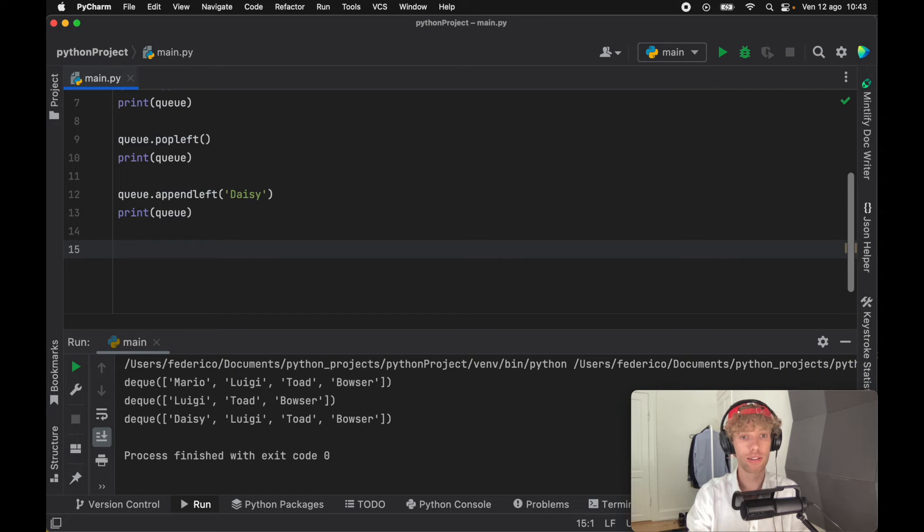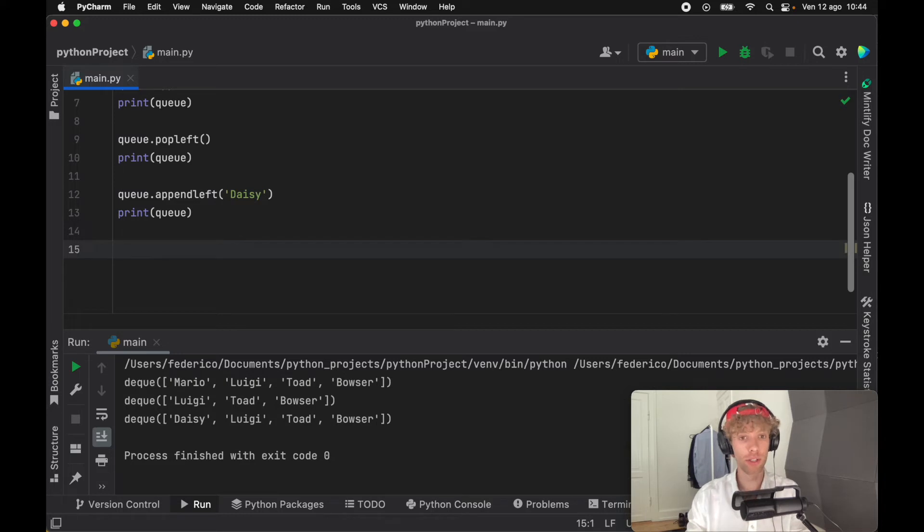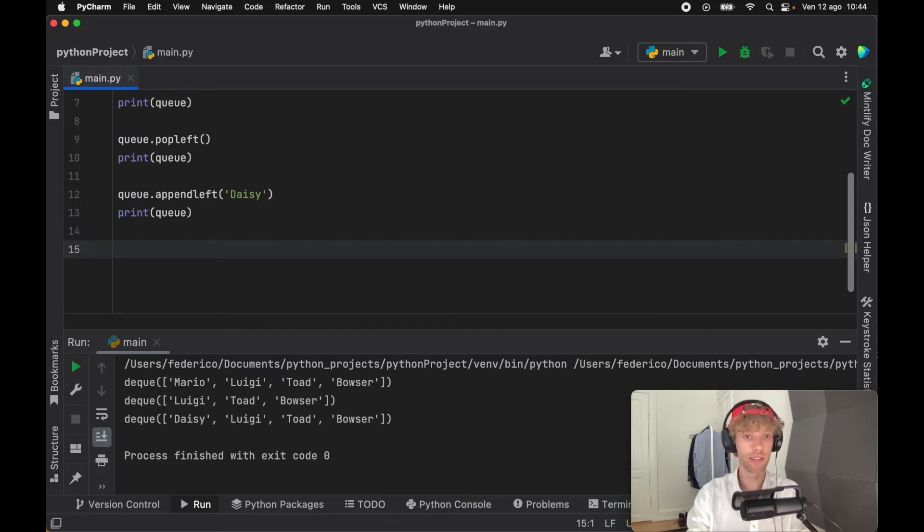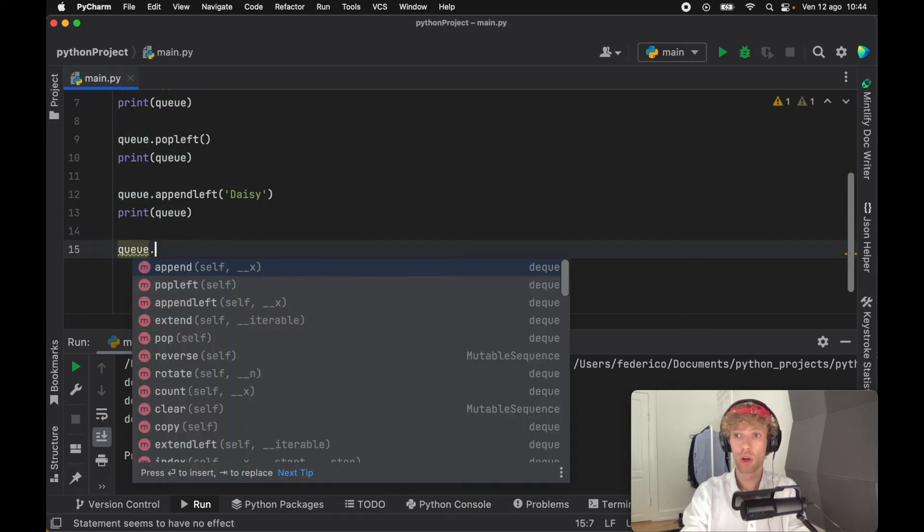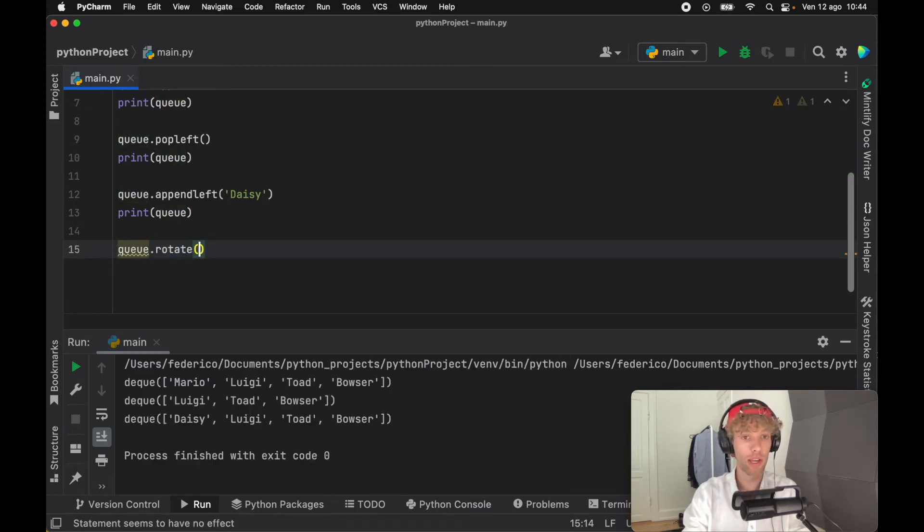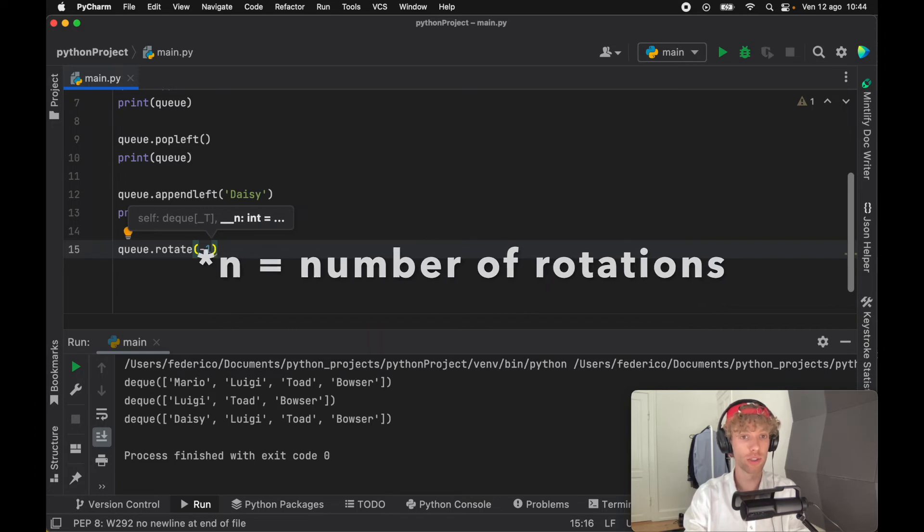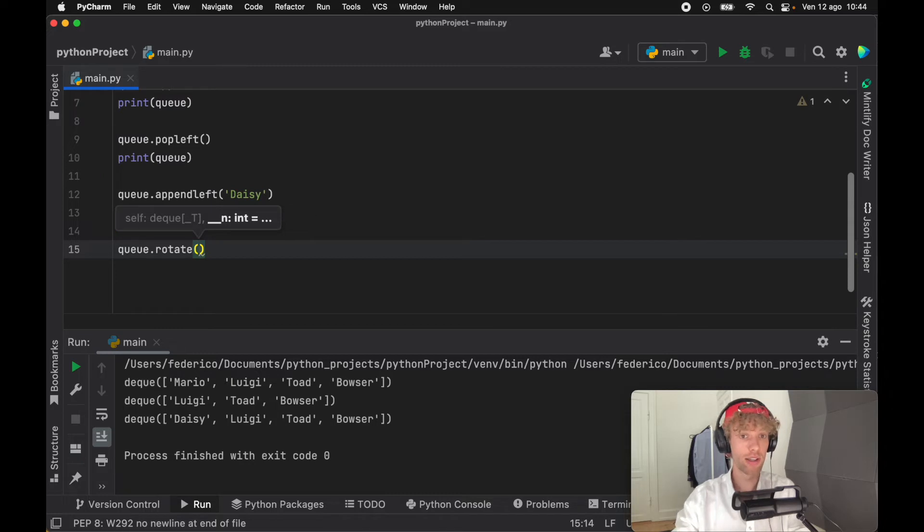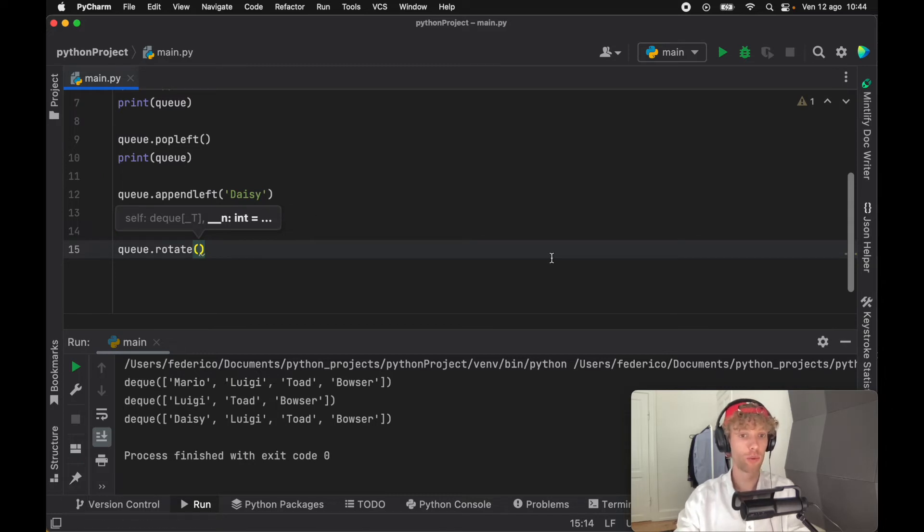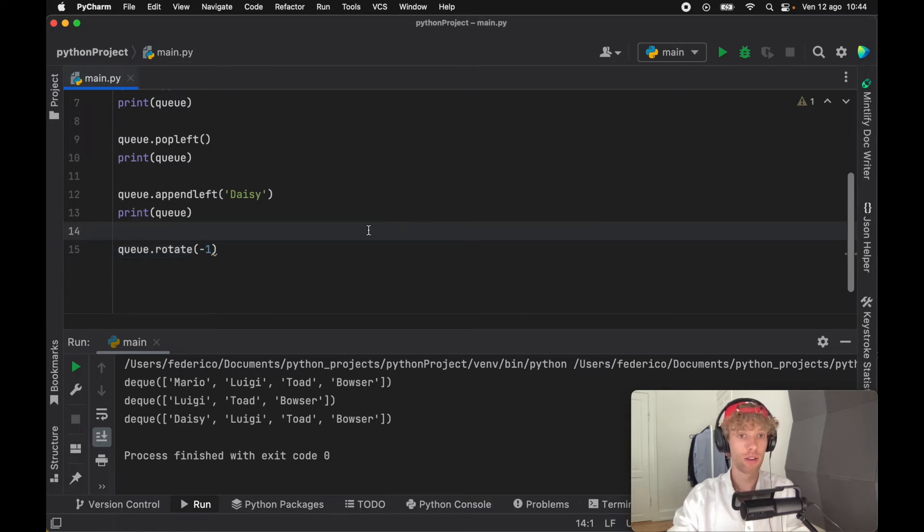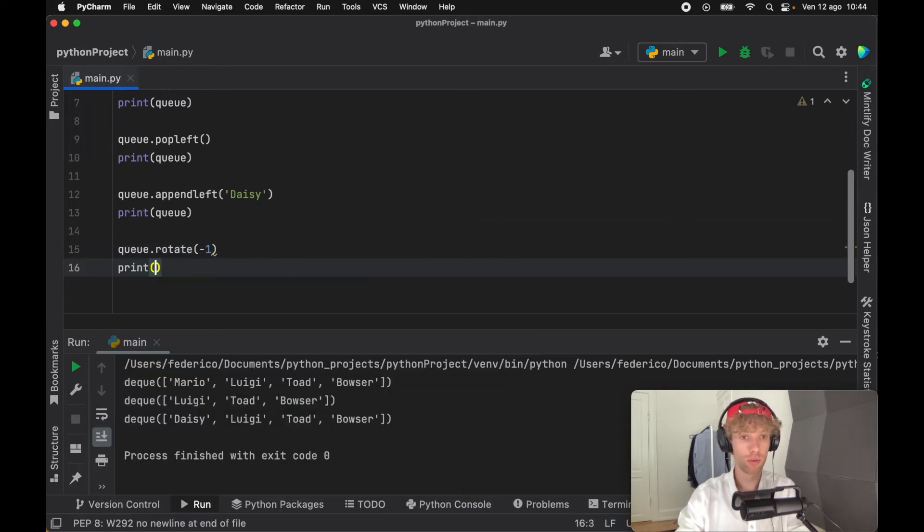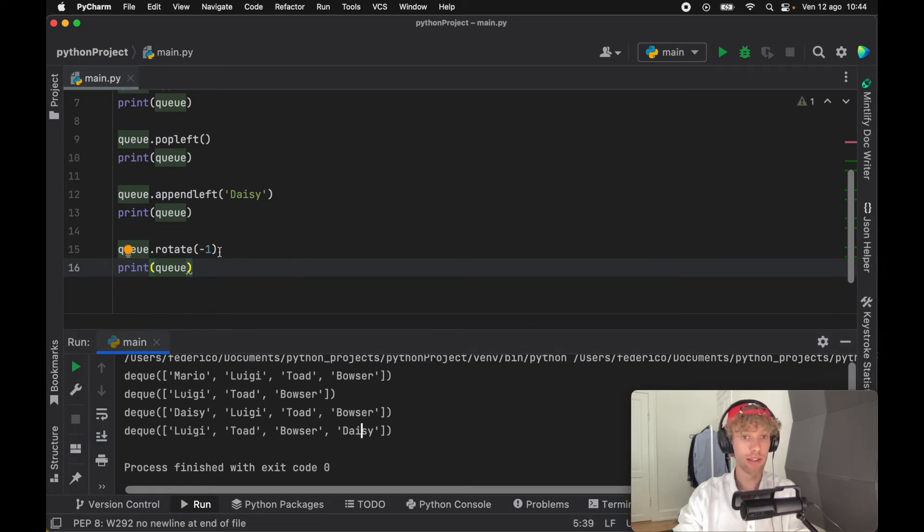Now let's pretend Daisy went on the ride and decided to be fair this time - she'll go to the back of the queue and wait her turn again. To create a rotation, all we have to do is call rotate and insert the index of minus one. This will move everyone to the left one. If you don't insert anything, everyone moves to the right one. When we print the queue, Luigi will be at the front and Daisy at the end.